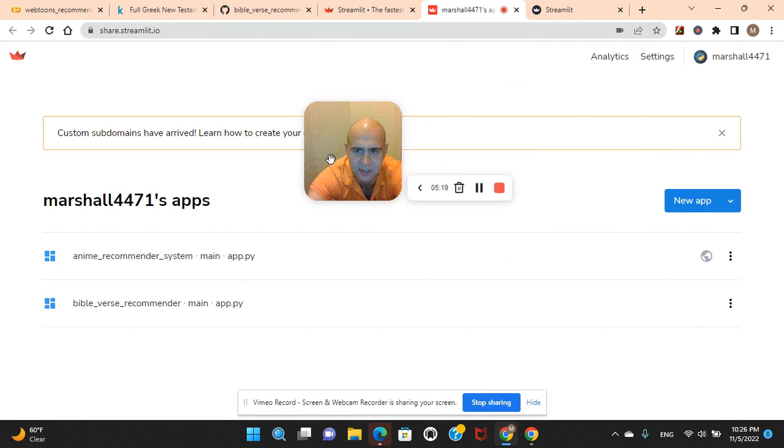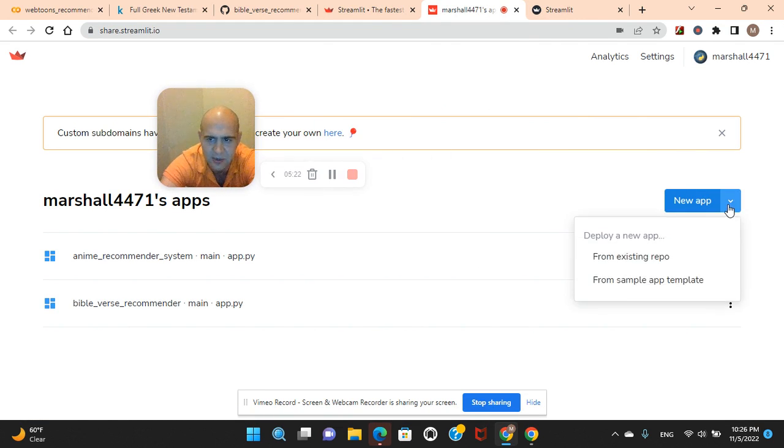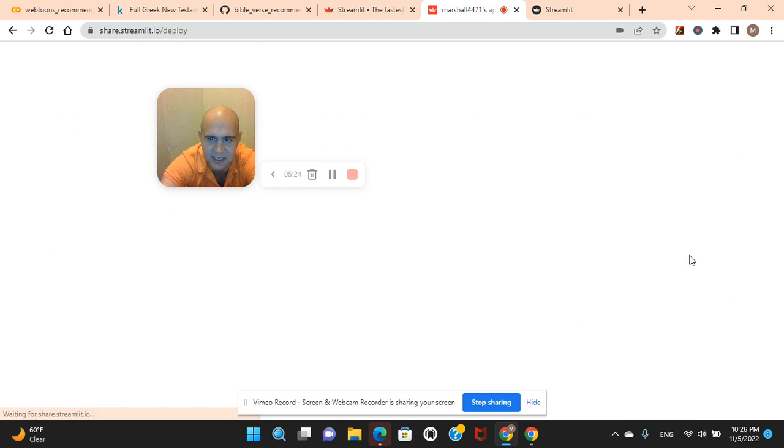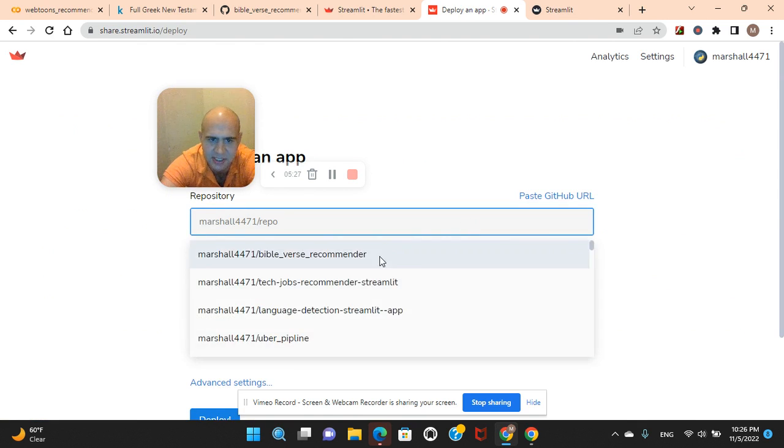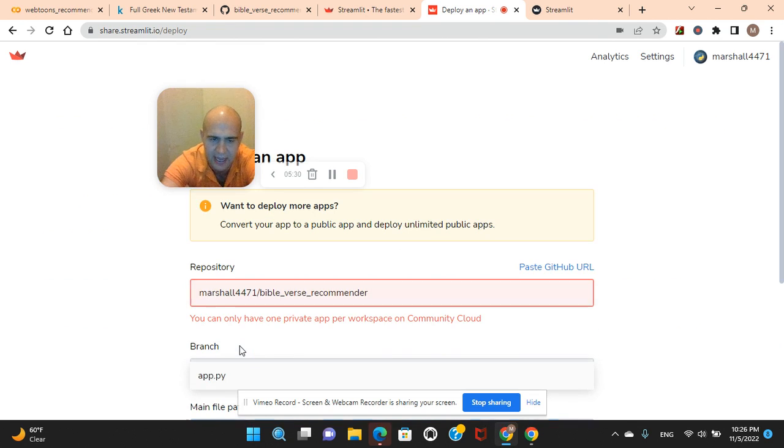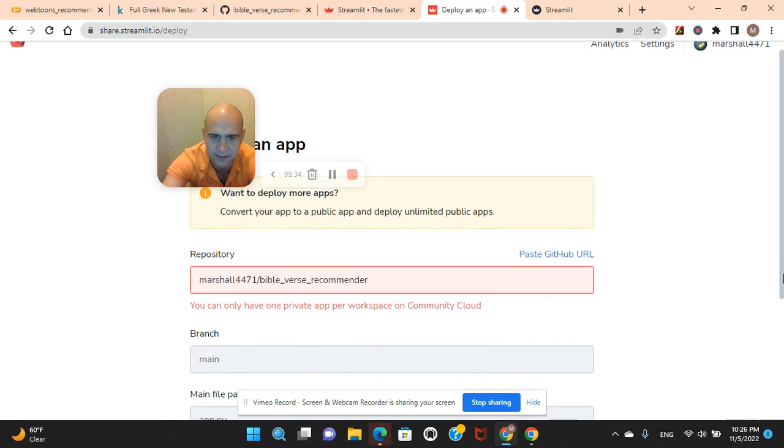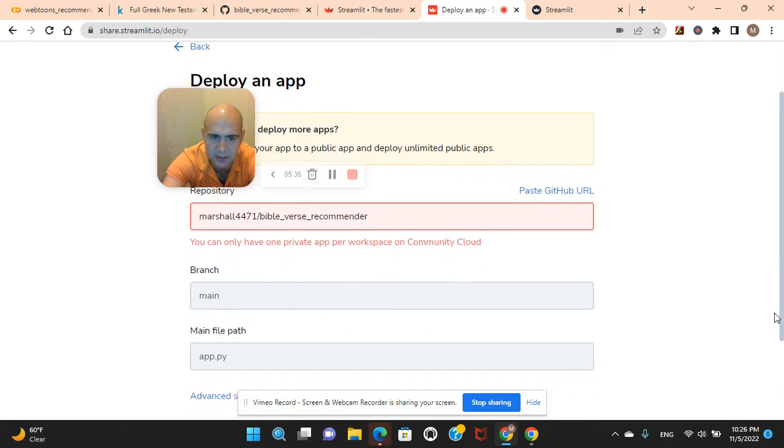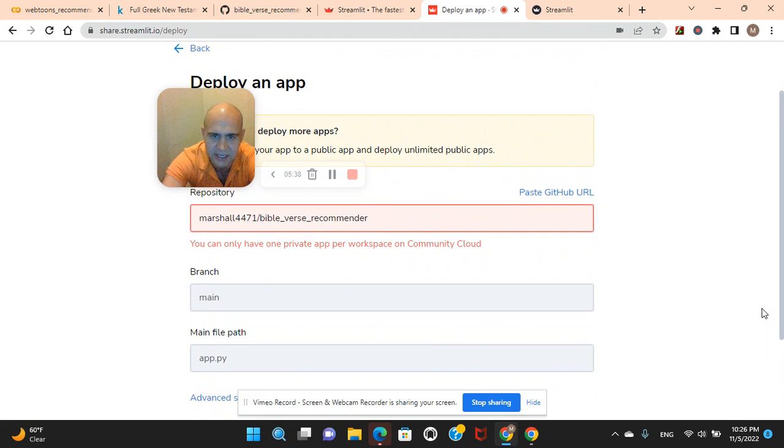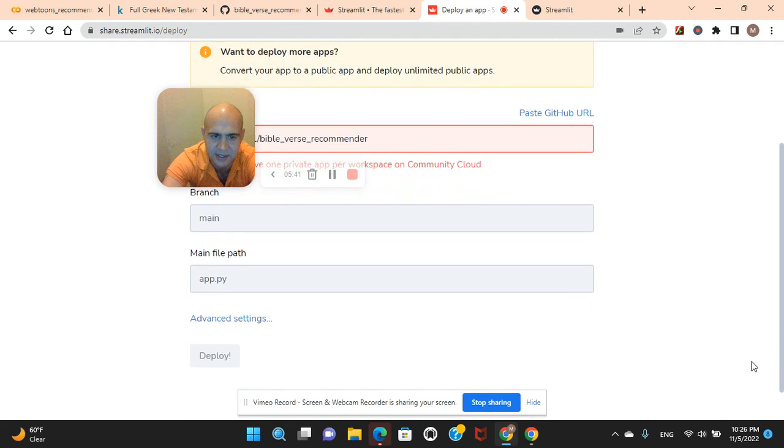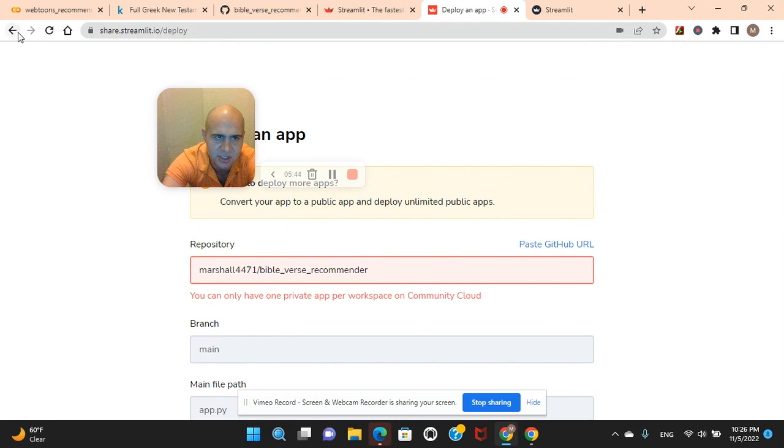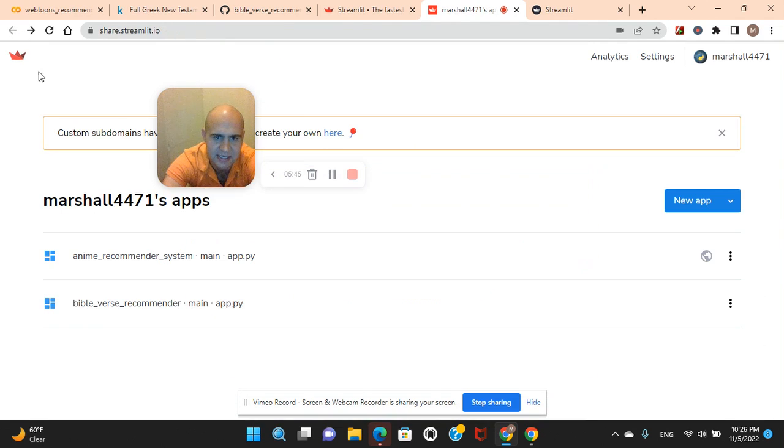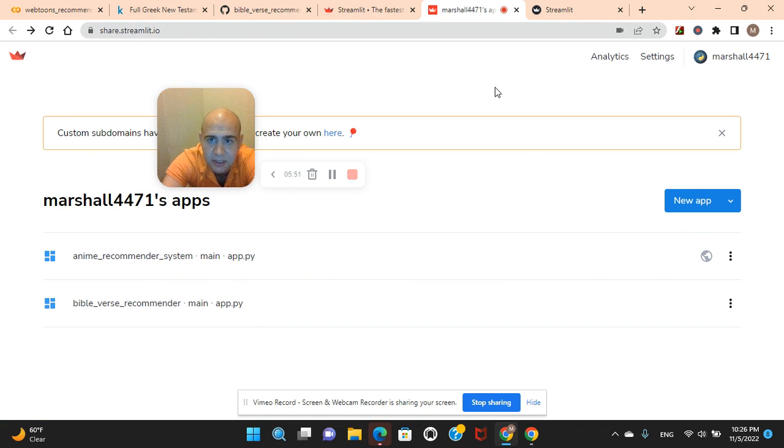Here is how you guys can deploy it. Let's say I want to deploy another one from an existing repo, the one I already have. Let me just select it. Bible verse recommender, app dot PY. It already pretty much picks it out for you. Basically, this right here. The only difference is I already got it deployed, so I can't deploy another one. That's just to show you guys how easy it is. I already got another one. You see, I can't deploy the same one.